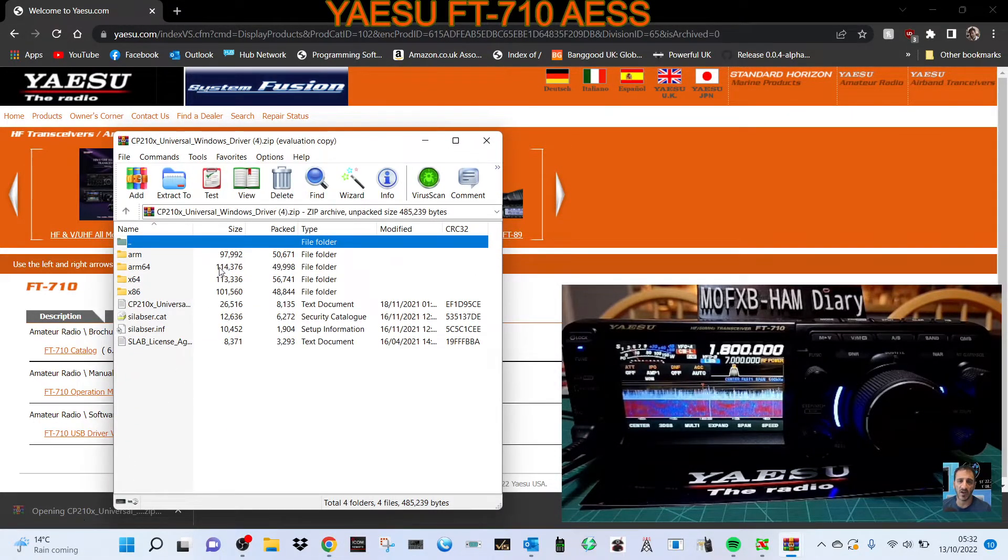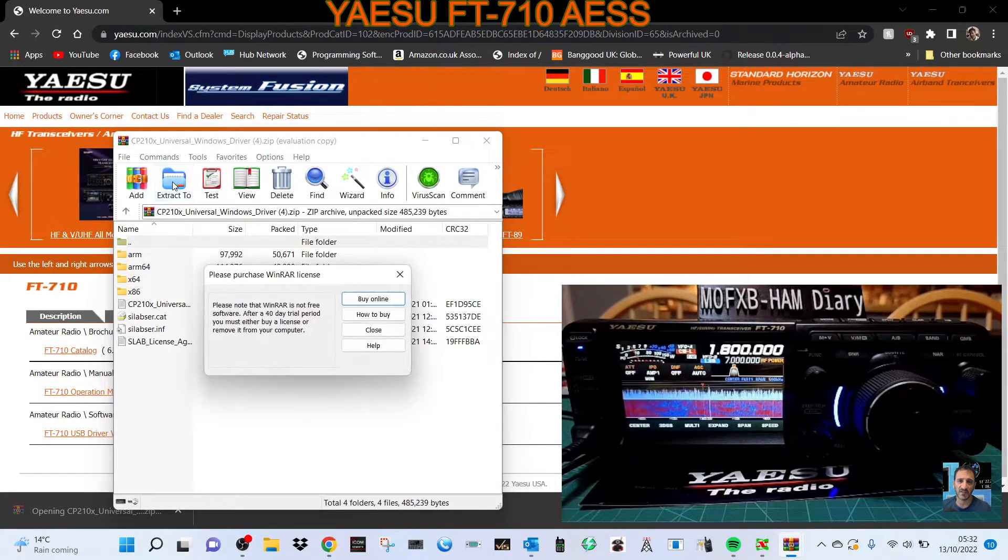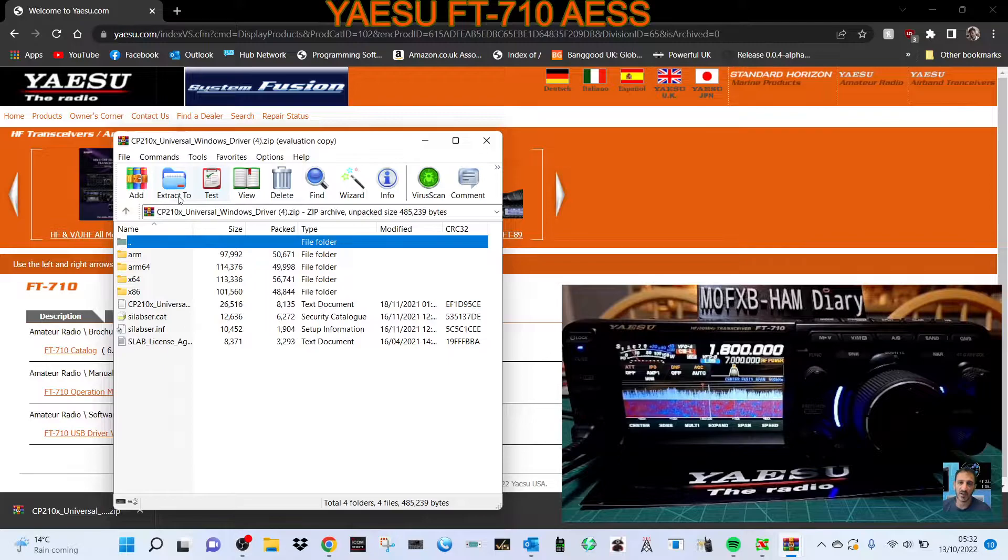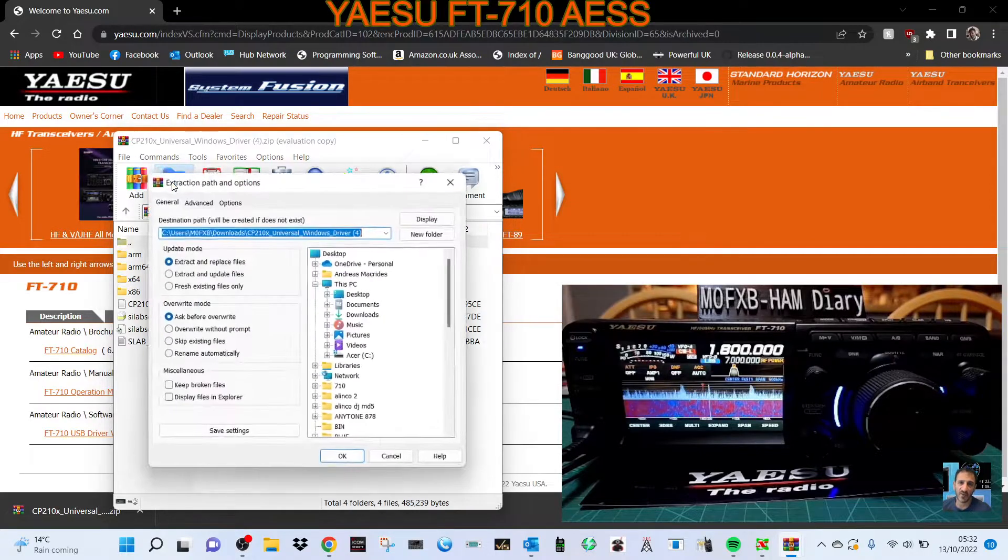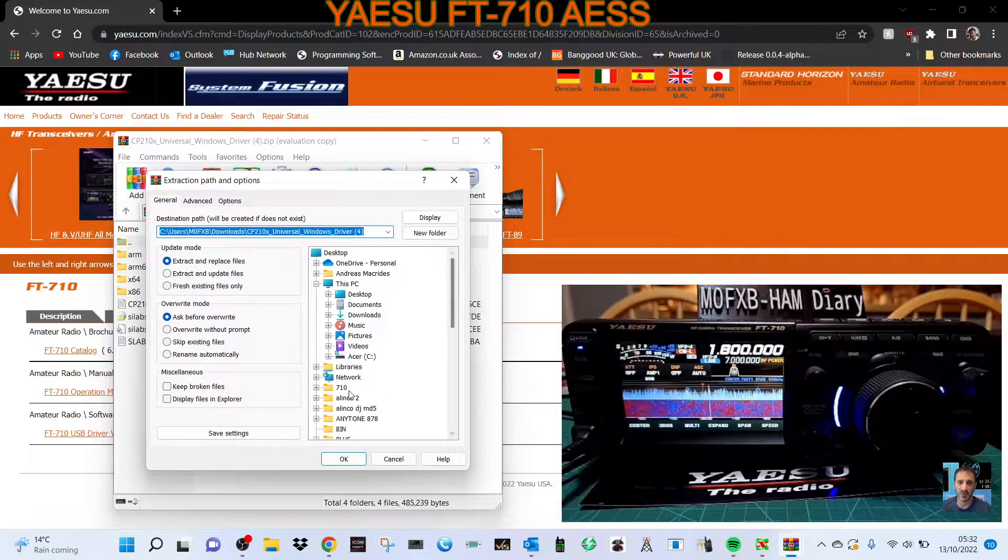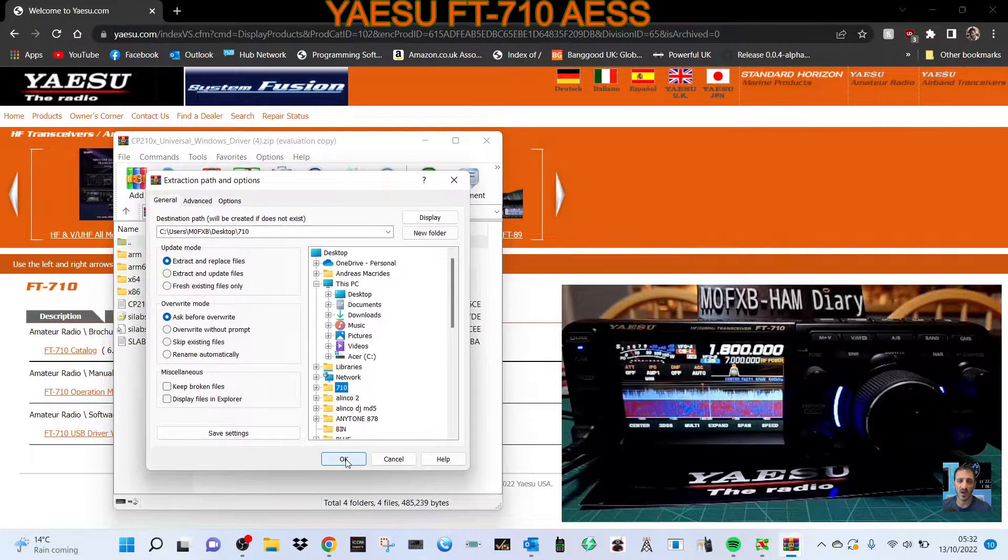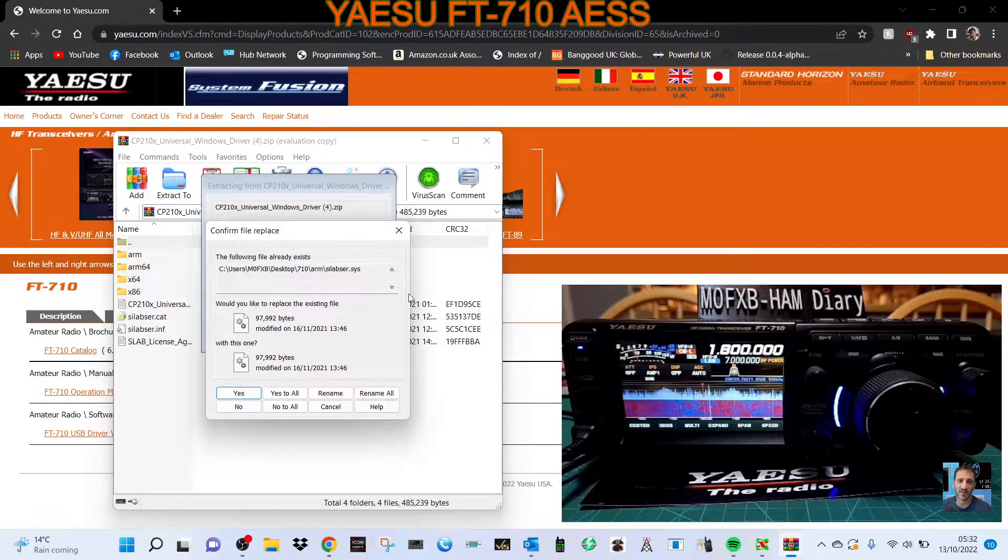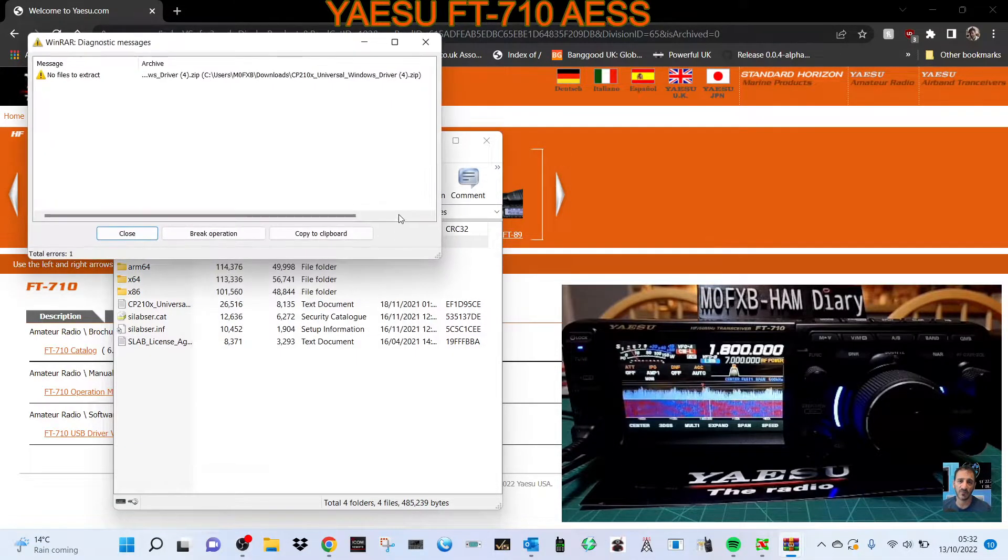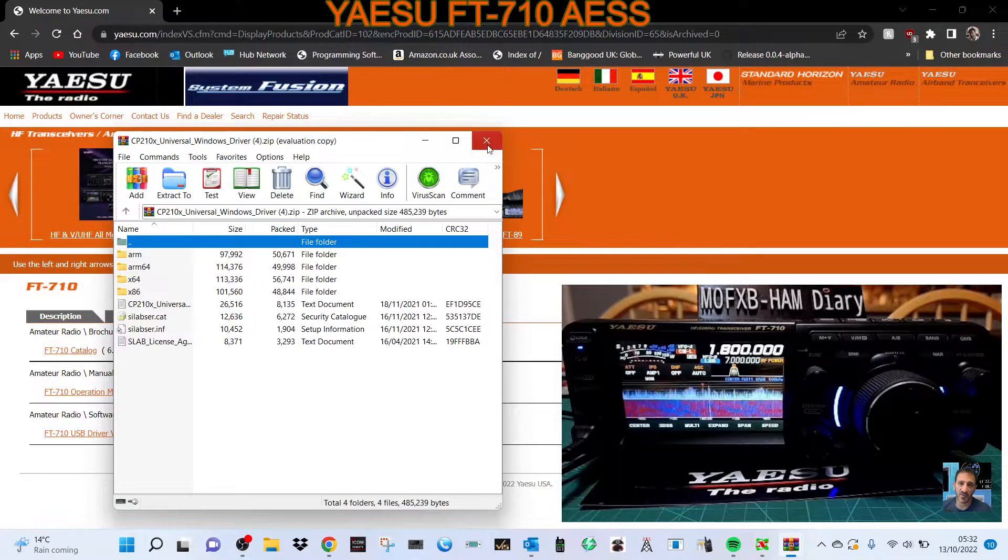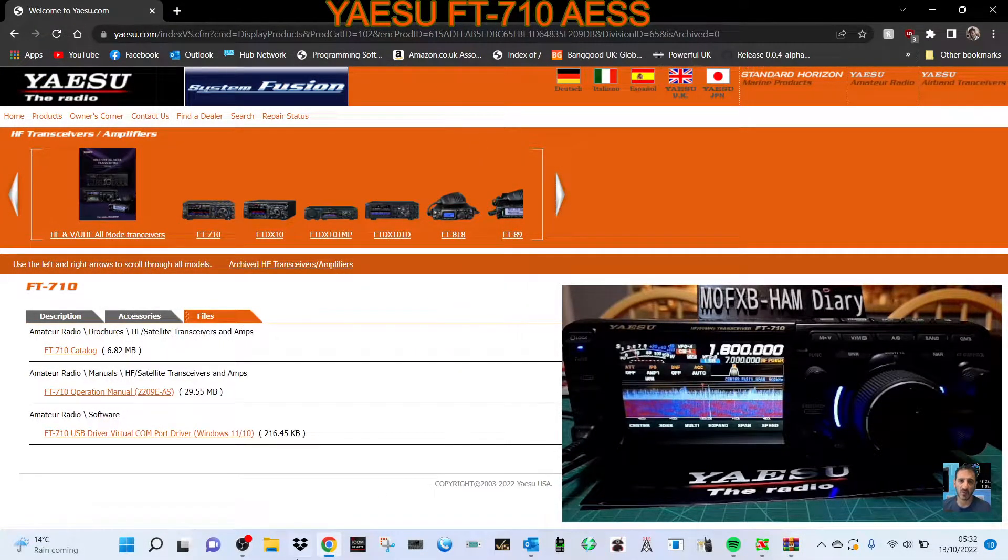Click the zip and extract it to somewhere you know. In this case, it's my 710 file. I've already done that, so we're not going to do it twice. Now we'll go to the file.